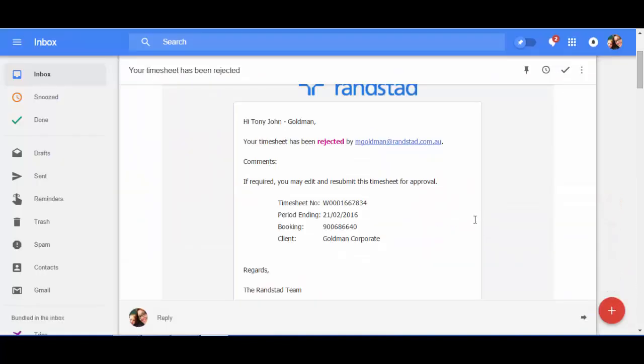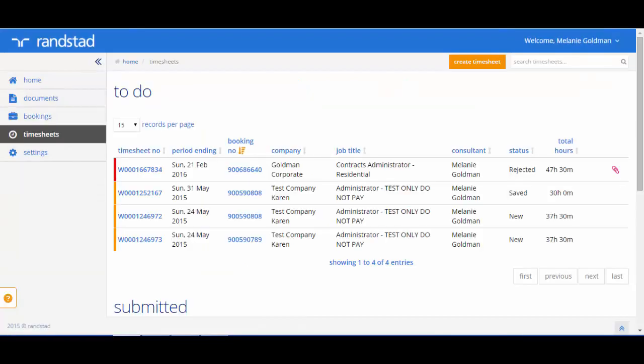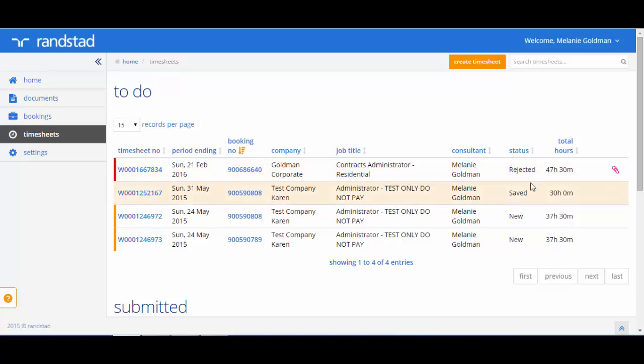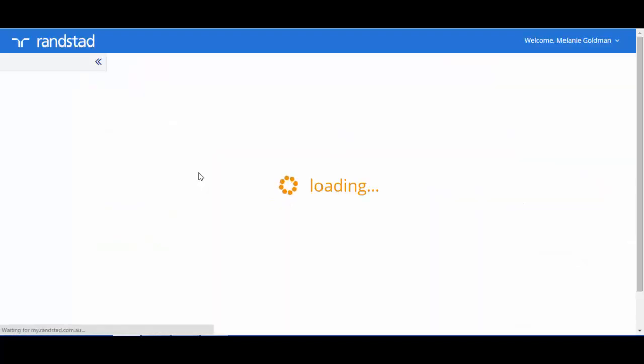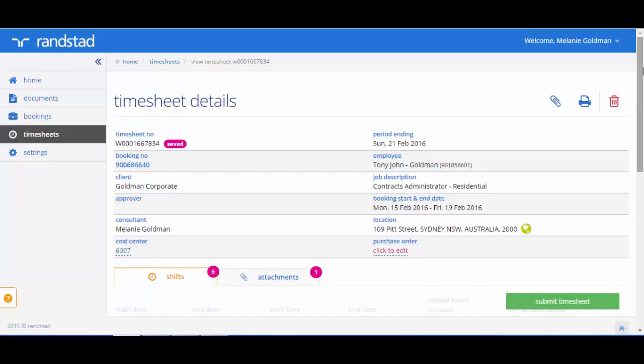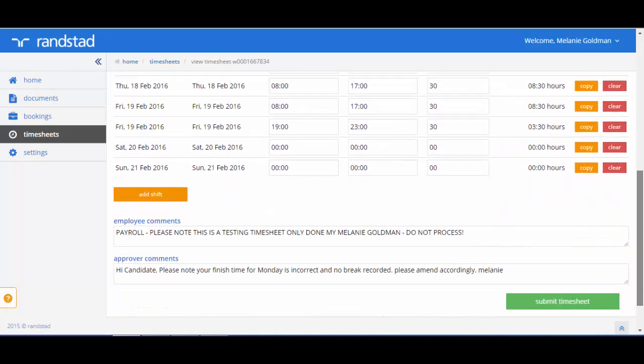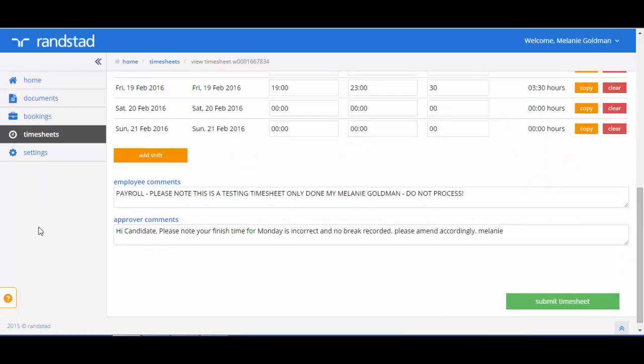If your timesheet is rejected by the client, you will receive a timesheet from the system letting you know the timesheet has been rejected. What you will need to do is log back into the system and look at the to-do section. Look for a timesheet that has red next to it. This indicates that it is rejected. Click on the timesheet number and scroll down and you should see some notes from the client letting you know what is incorrect or wrong. I can see that the entered timesheet has the incorrect finish time and I have forgotten my break. So I will need to edit these and then I can resubmit the timesheet back through to the contact again.